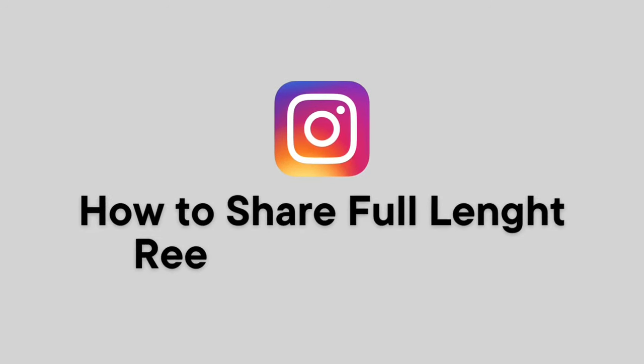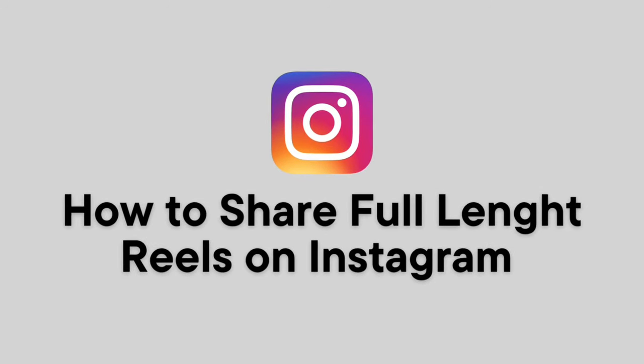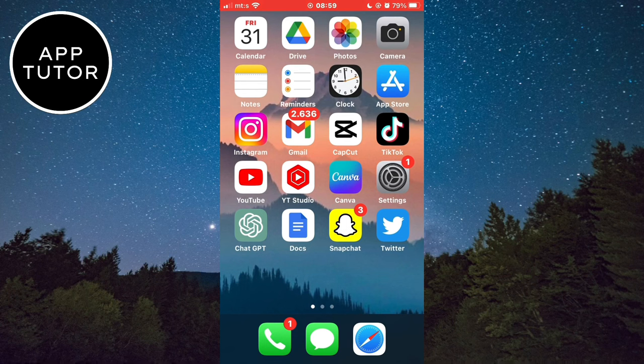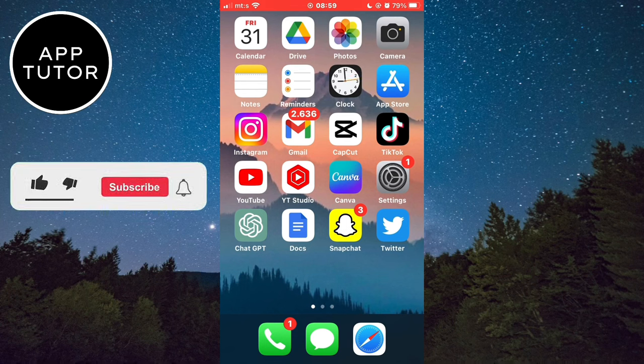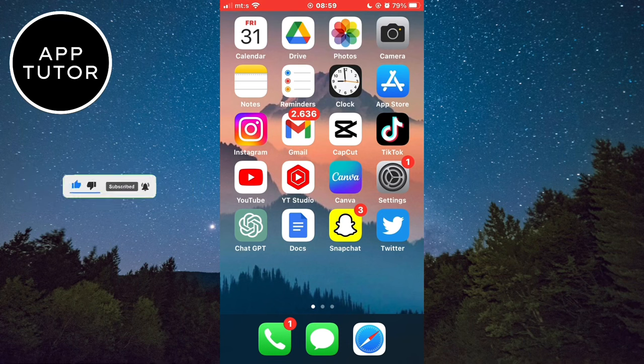Let's learn how to share longer reels on Instagram. So if you want to share full-length reels on Instagram, you came to the right place. Whether you share reels from your Instagram profile or someone else's profile, the process is the same.